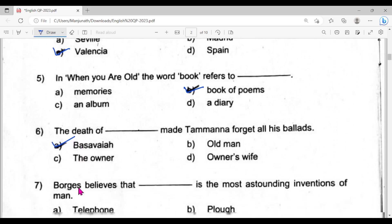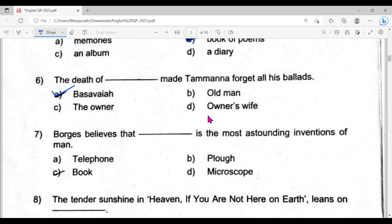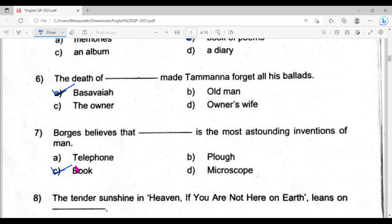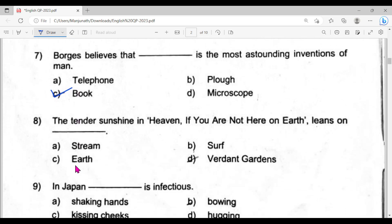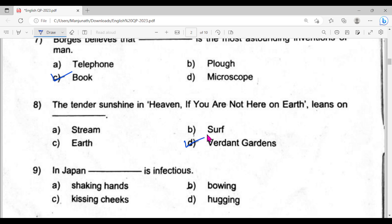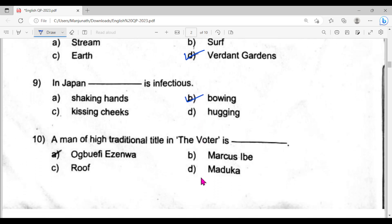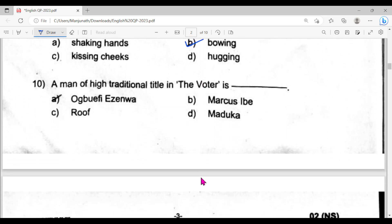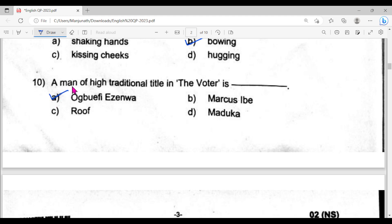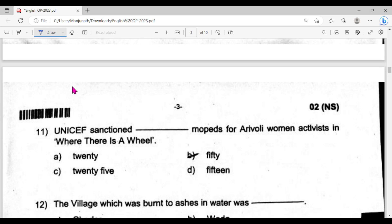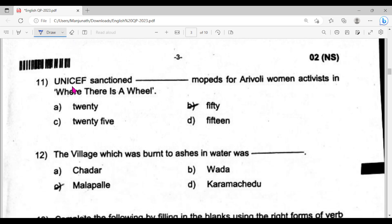Question number seven, option C is the answer. Question number eight, option D is the answer. Question number nine, option B is the answer. Question number ten, option A. Question number eleven, option B. And question number twelve, option C. These are the key answers for your MCQs.